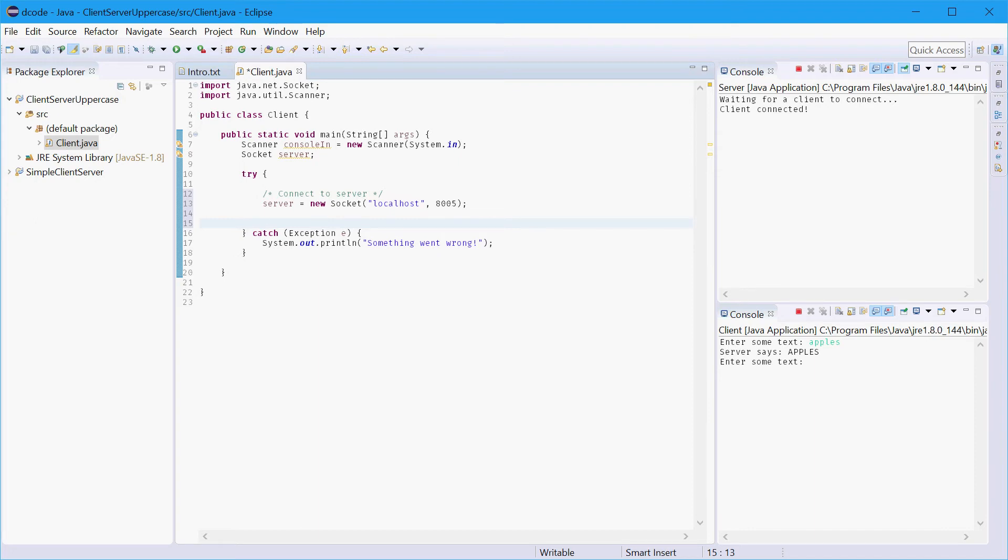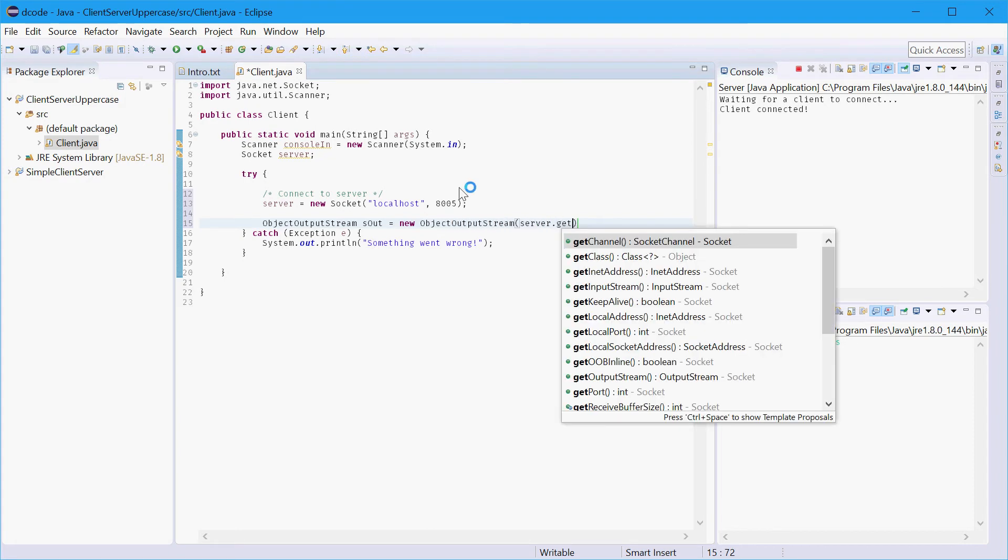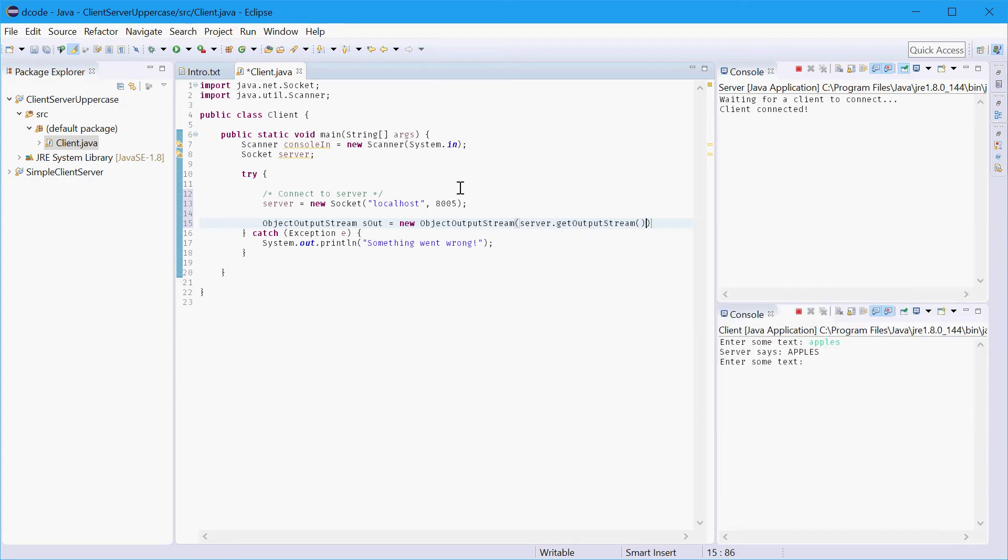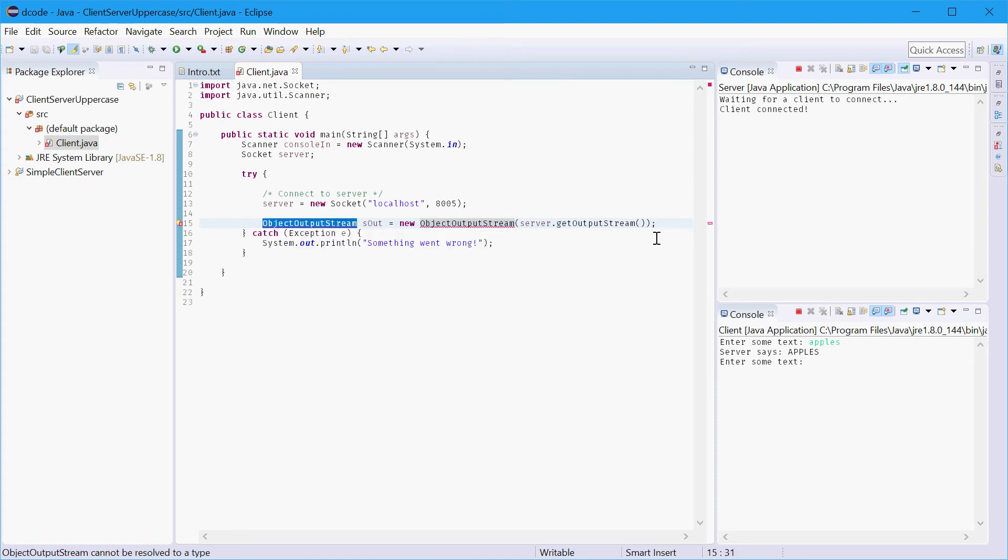So we can say object output stream say server out equals new object output stream say server dot get output stream. Now there are many other output streams and many other input streams you can use but in our case we're using the object output stream because we're going to be sending and receiving Java objects in particular strings.